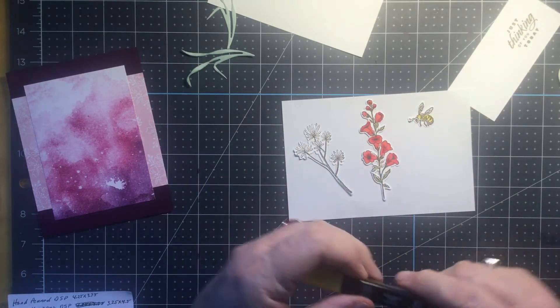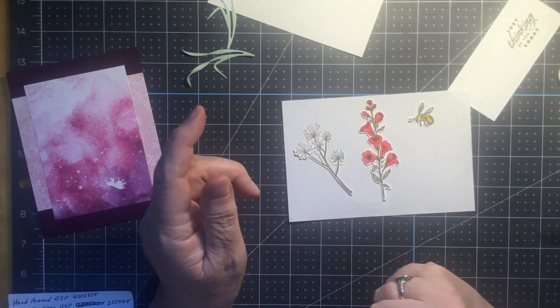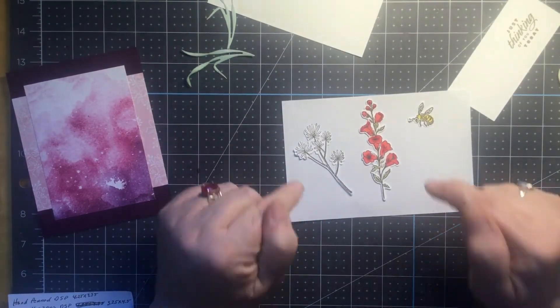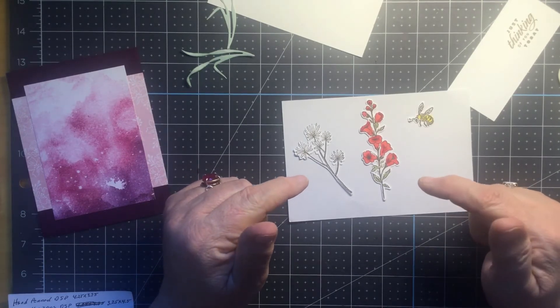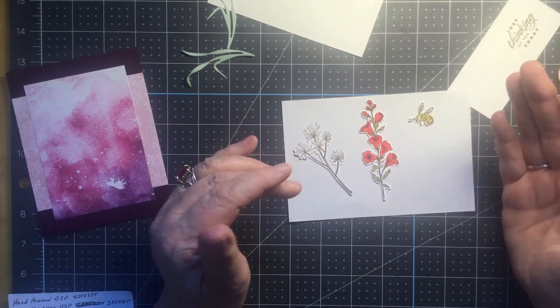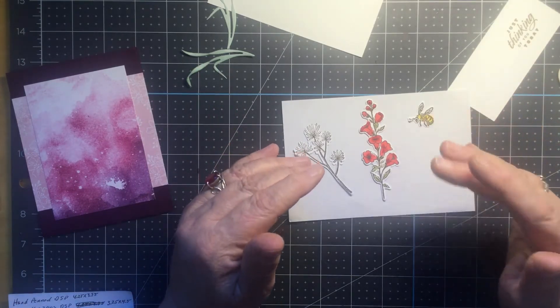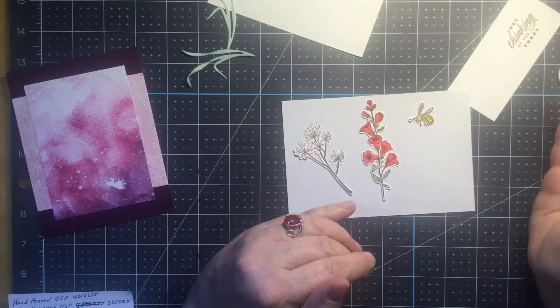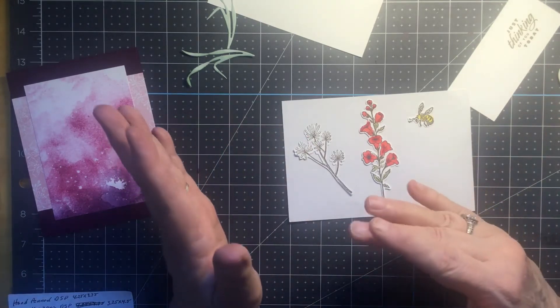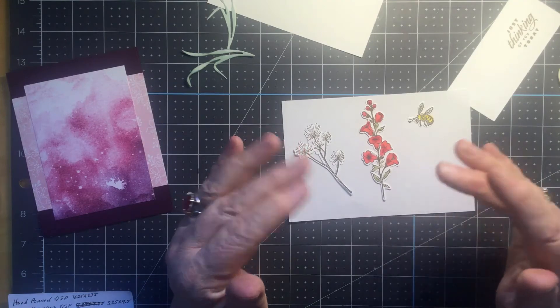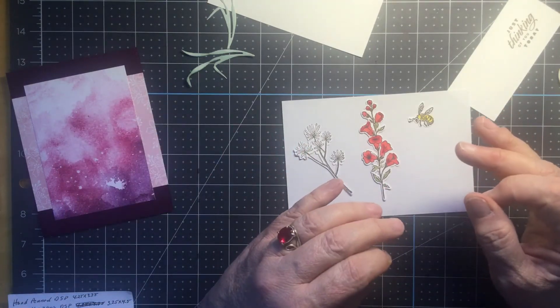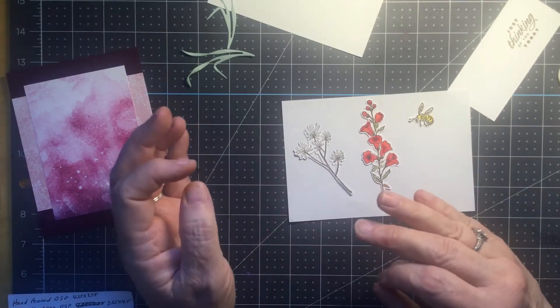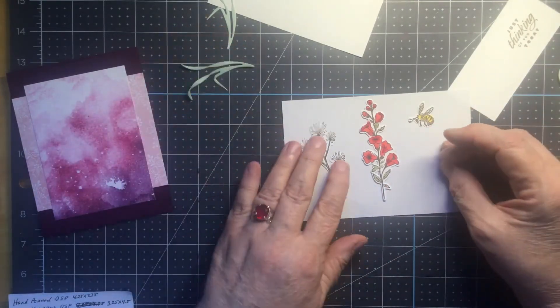I stamped these with Soft Suede. You don't have to always stamp with the permanent, with the black memento, Tuxedo Black. Any water-based ink, if you're coloring with blends pens, you can stamp with any water-based ink and it won't smear the ink. Water-based with alcohol markers, alcohol-based with water-based markers. That's how it works.